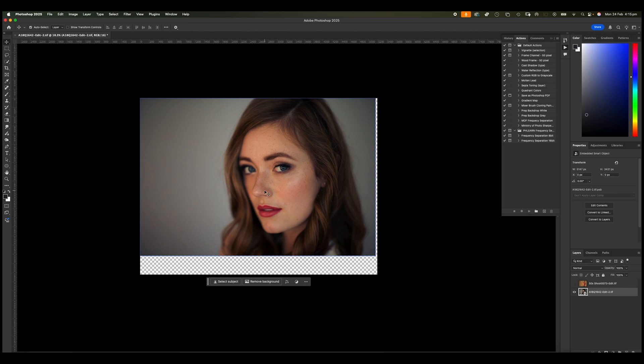...whenever I create a new layer, I always convert it to a smart object so that it doesn't matter what I do to that layer. It always gives me the option to be able to reverse it or maybe alter some of the effects that I apply onto the layer itself.